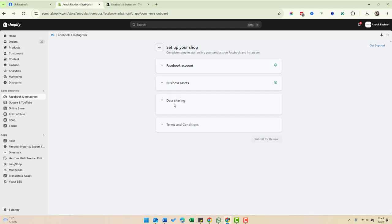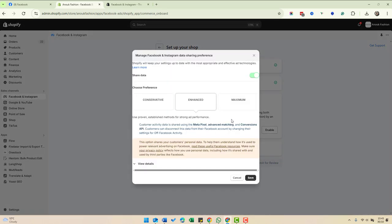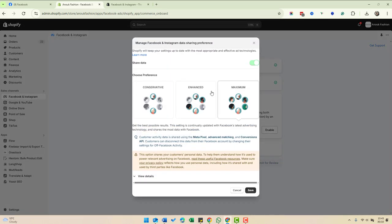It's going to ask us about data sharing. I'm going to choose maximum because we want to send the most data from Shopify to Facebook to get the best performance.